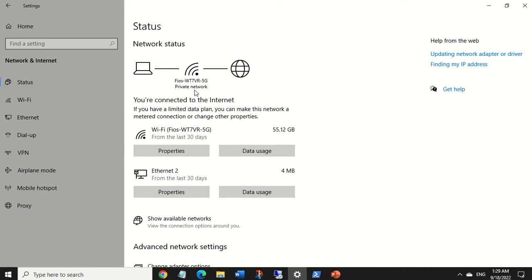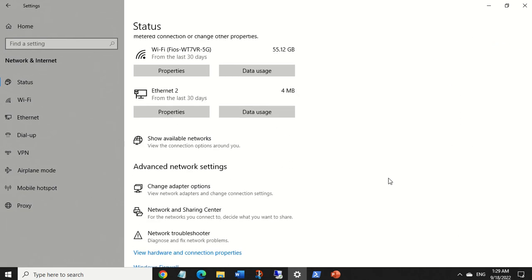Right now I'm using a Windows Home version and I'm using my home network, so as you can see my profile here is private. When you choose your network to be private — which is usually the case when you're using your home network — network discovery automatically turns on, so you can access other resources on your network.